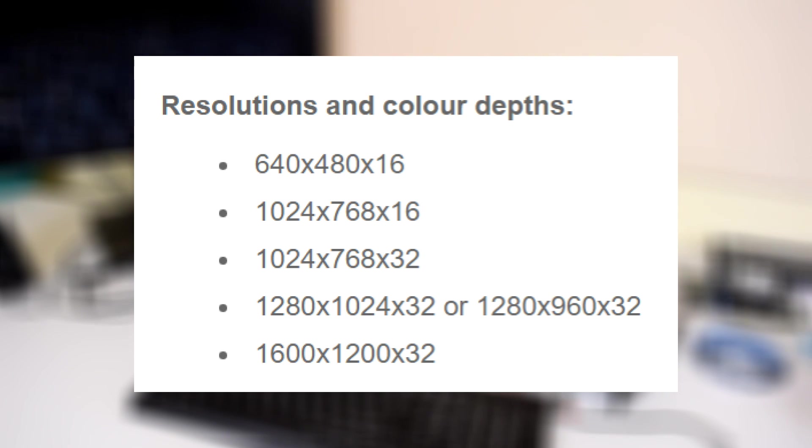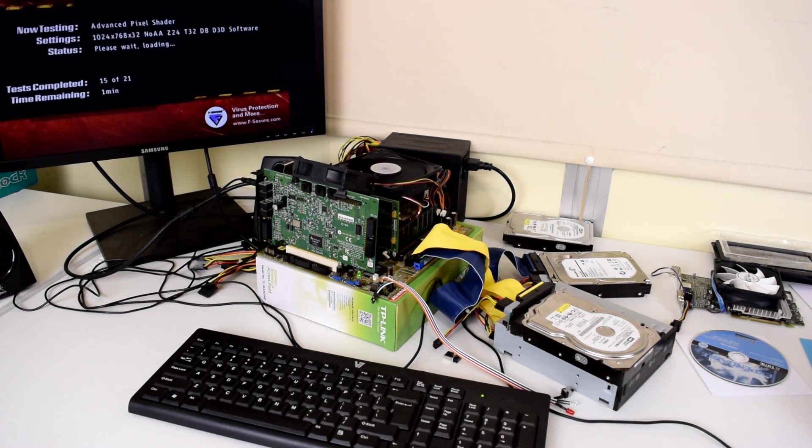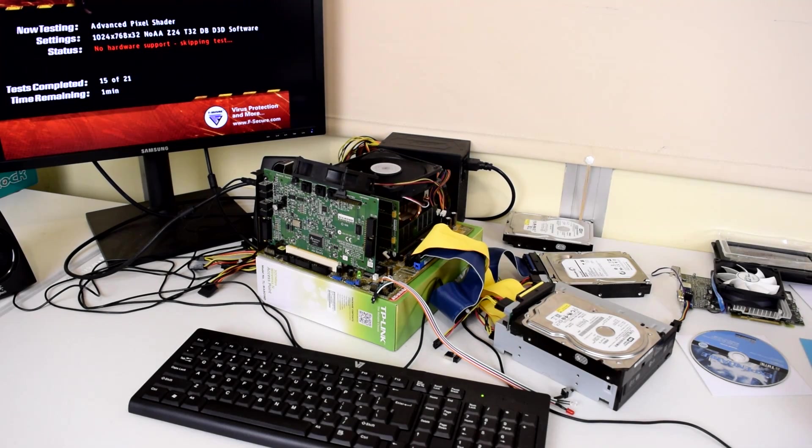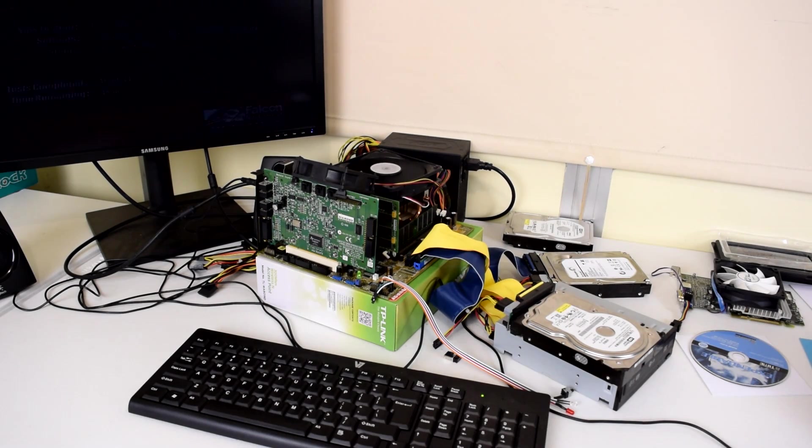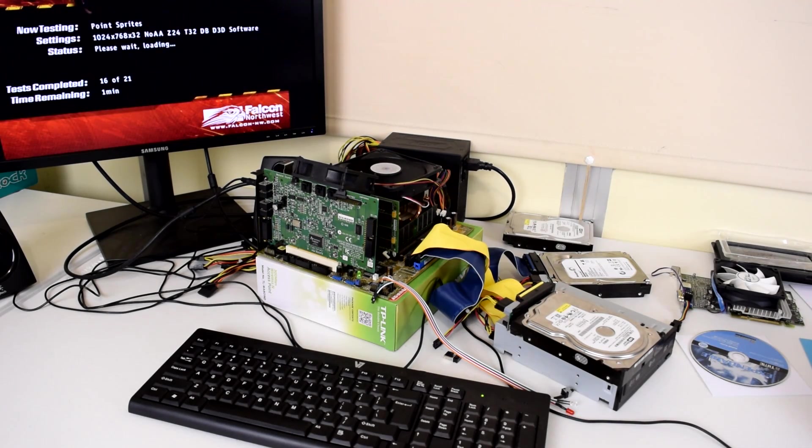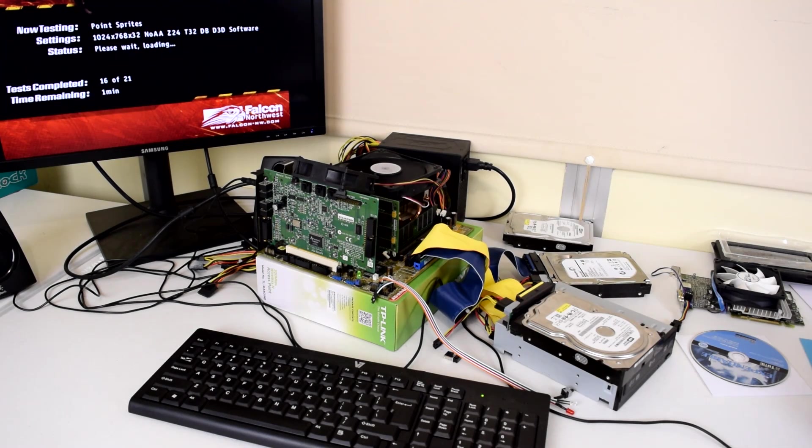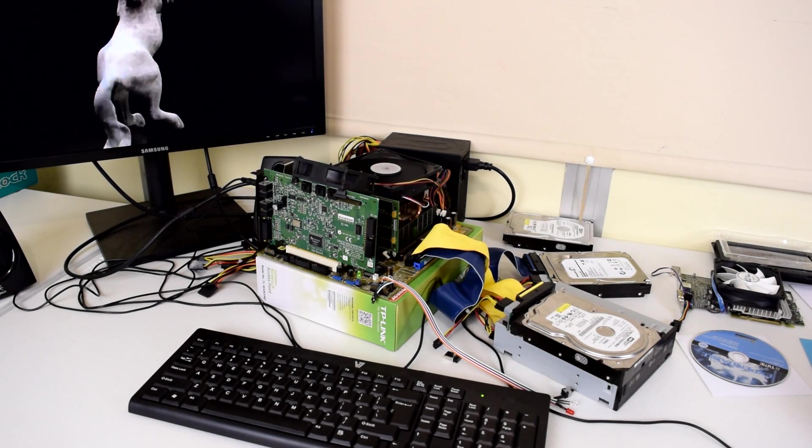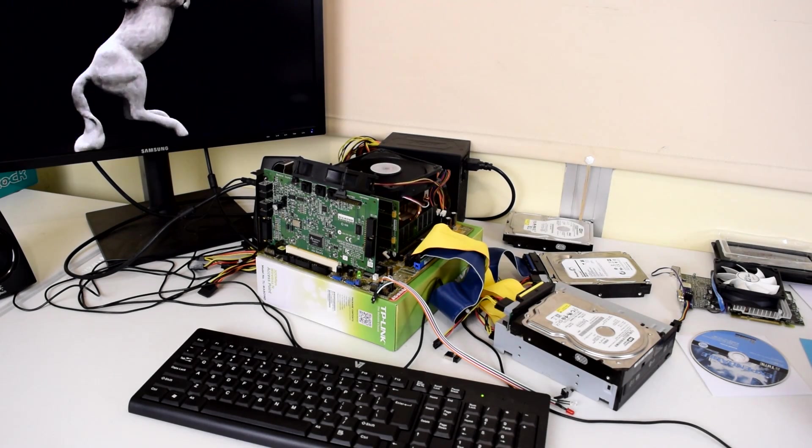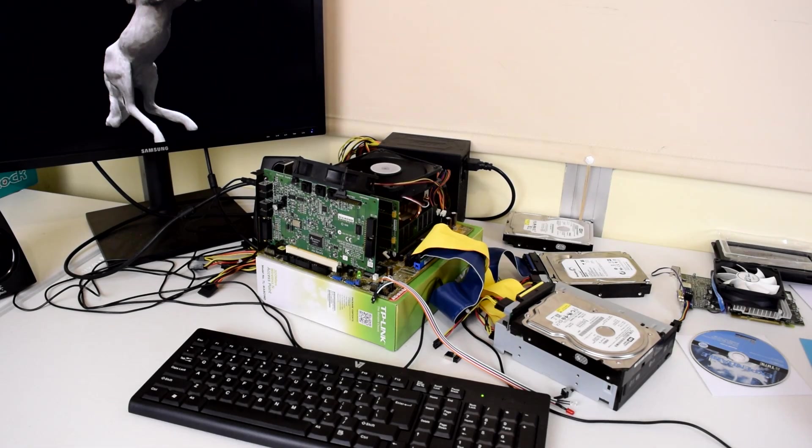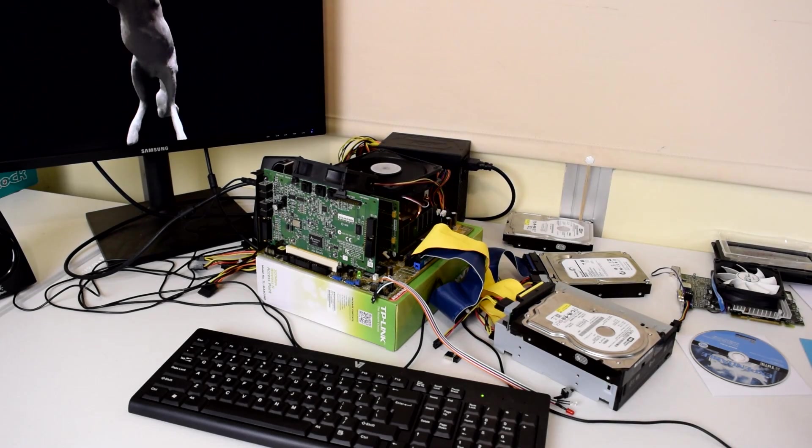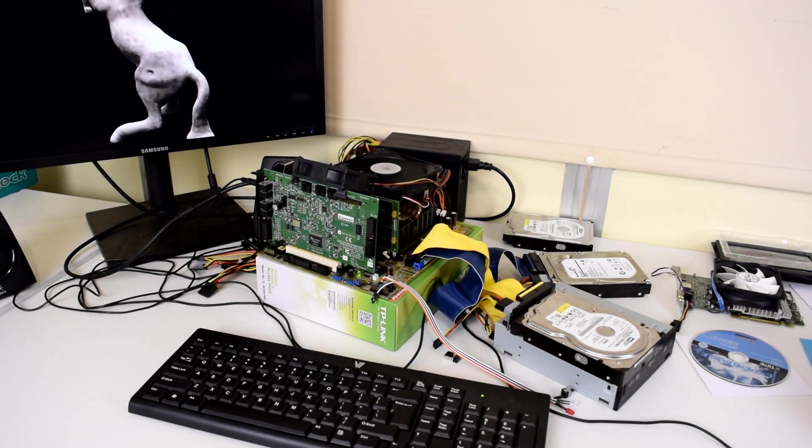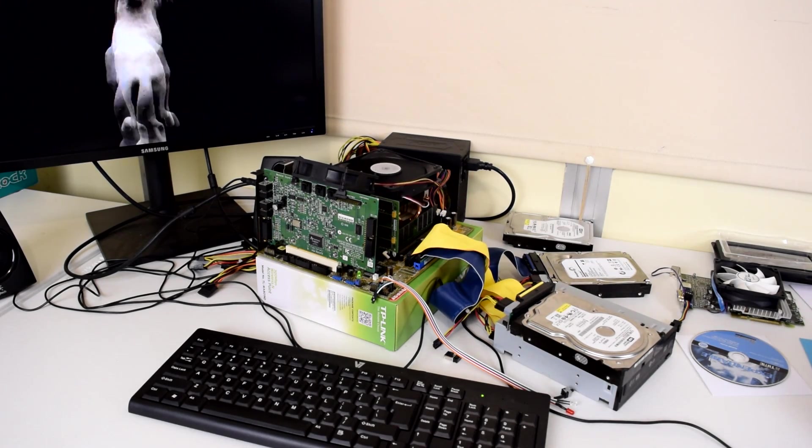The first graphics card I'm using is the NVIDIA RIVA TNT2. There are three versions: the standard TNT2, the Pro, and the Ultra. And I'll do a separate video where I'll talk about the card. So the plan is that I'll review cards as they come into my lab. I'll show the results, I'll show how they stack up with the competition.